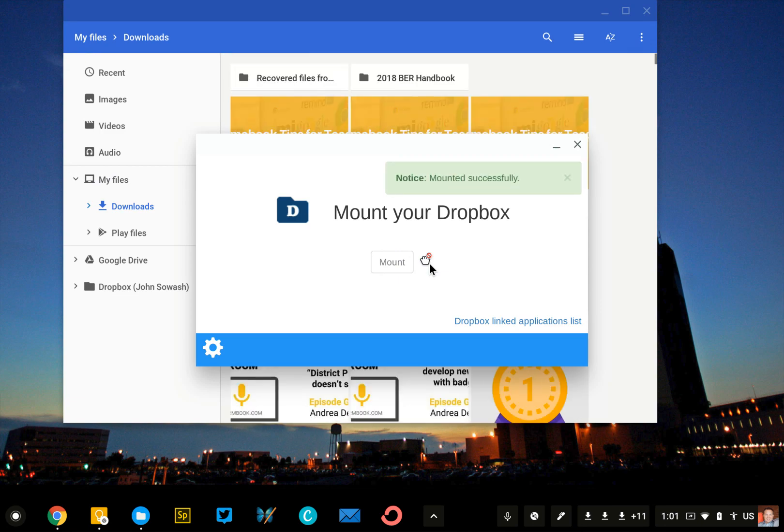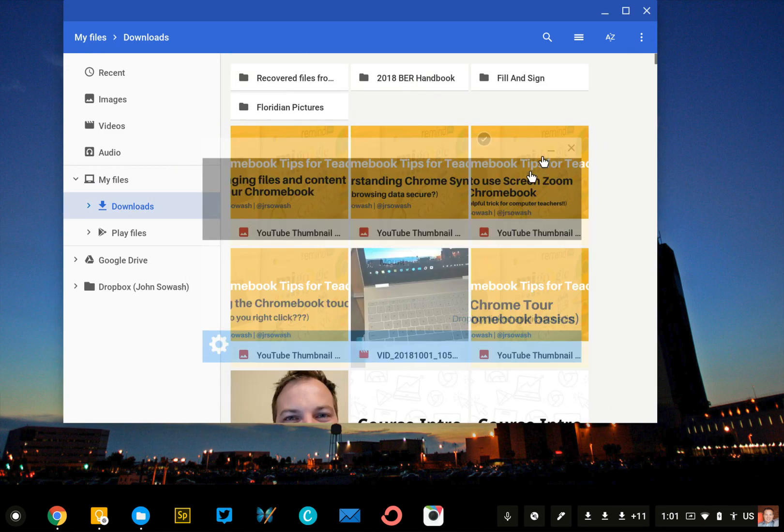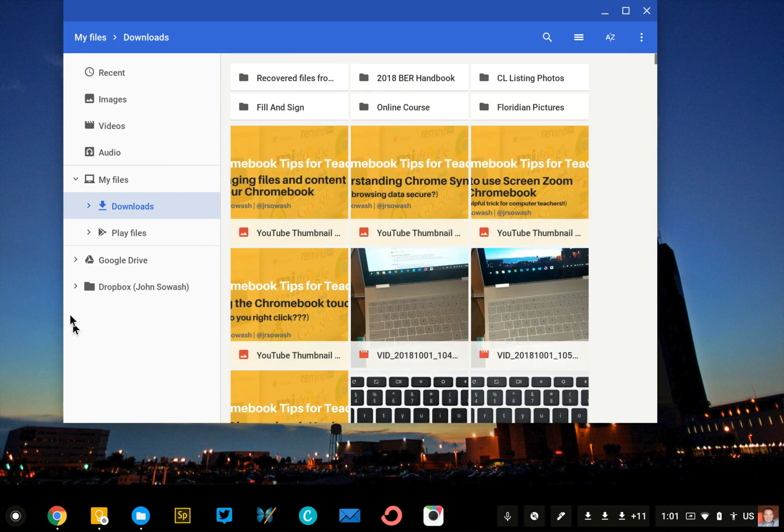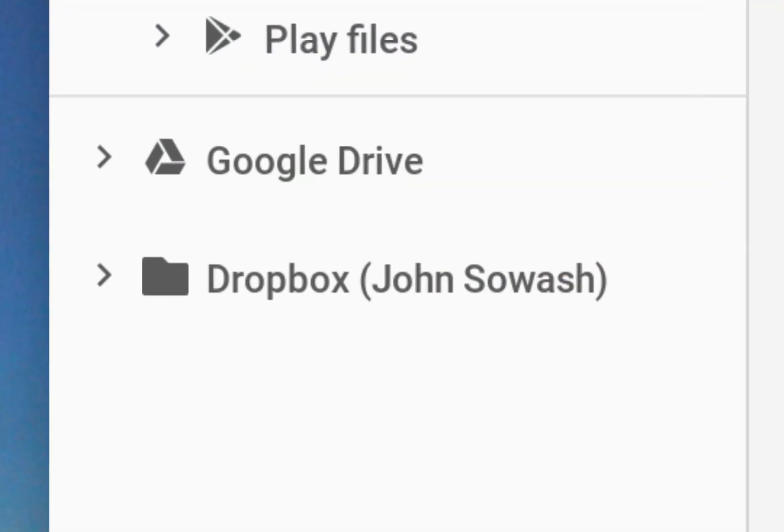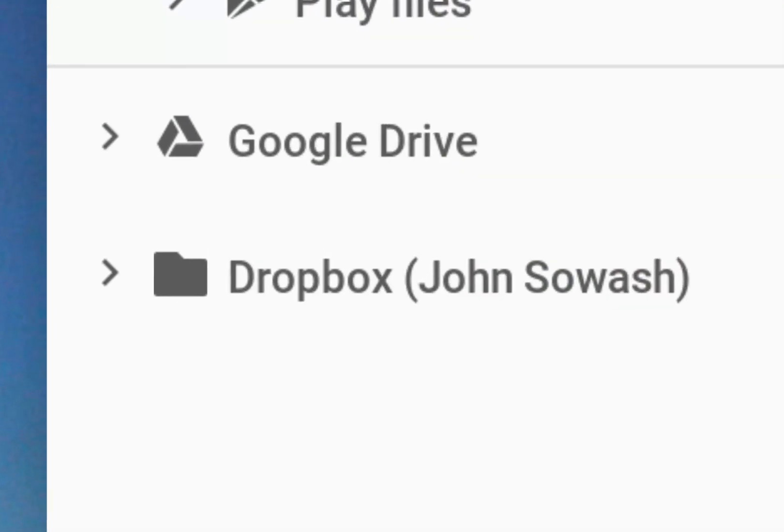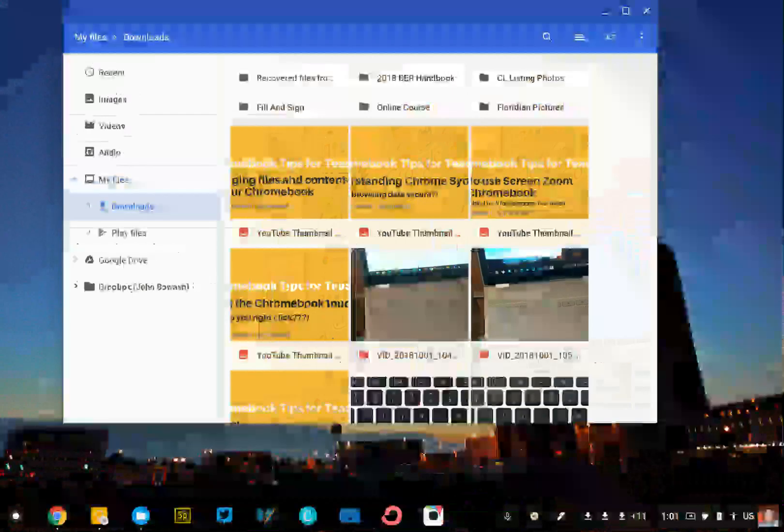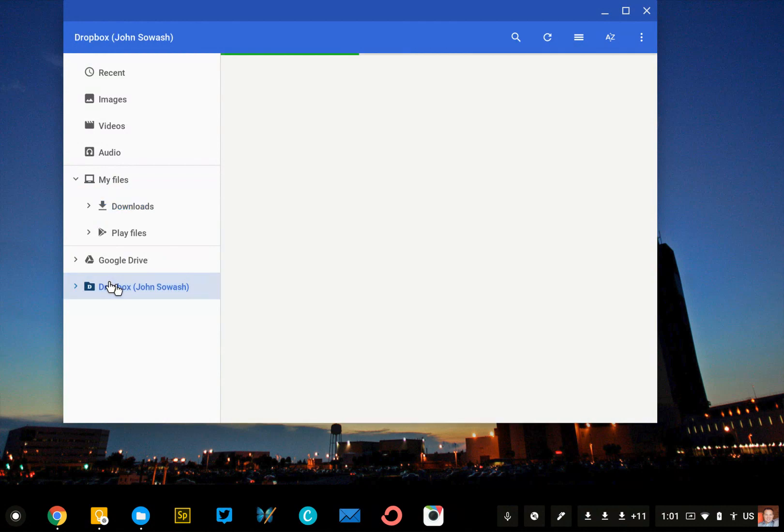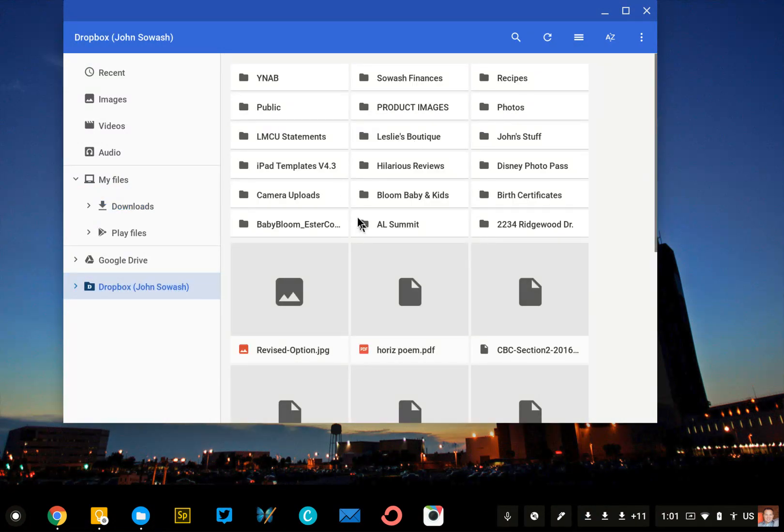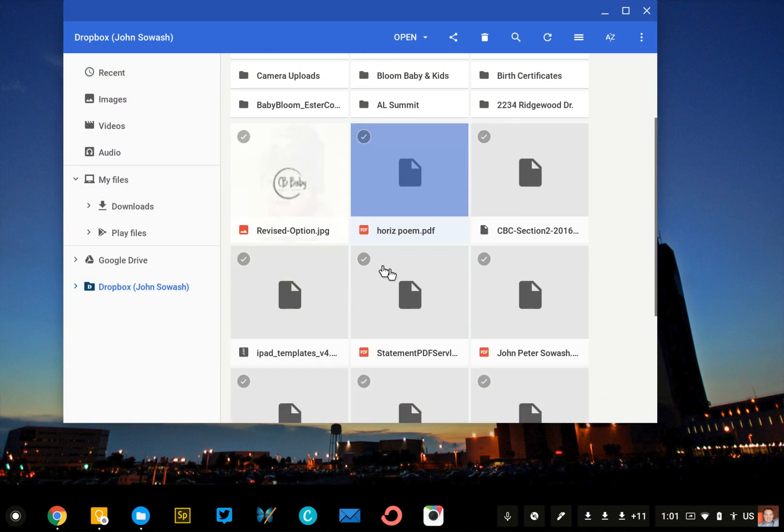It'll take a second, and now my Dropbox will appear as a file folder in the Chrome files menu, and all of my content is in here. This makes it very convenient if you're trying to move content from Dropbox into Google Drive.